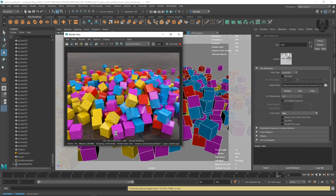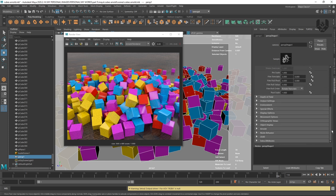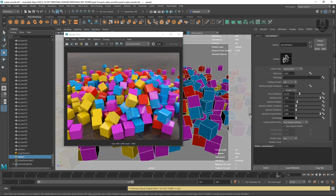Without depth of field, no image will be a proper image. Disable the IPR render first to avoid crashes. Then go to your camera — Perspective One — and turn on Depth of Field. The Aperture Size controls the amount of blur: increasing it from 1 to 10 gives more blur, while decreasing it to 0.5 gives less blur.